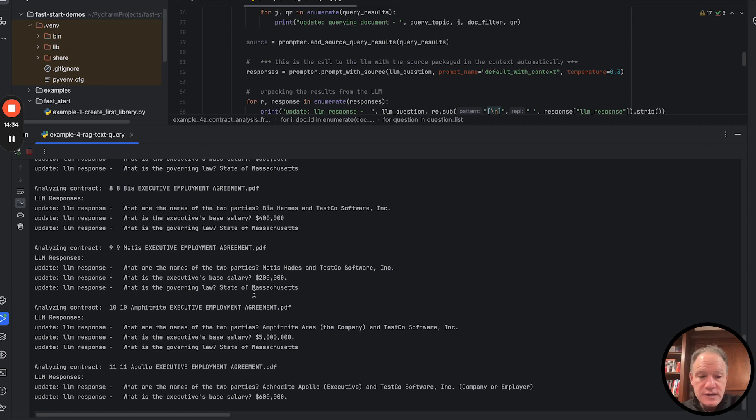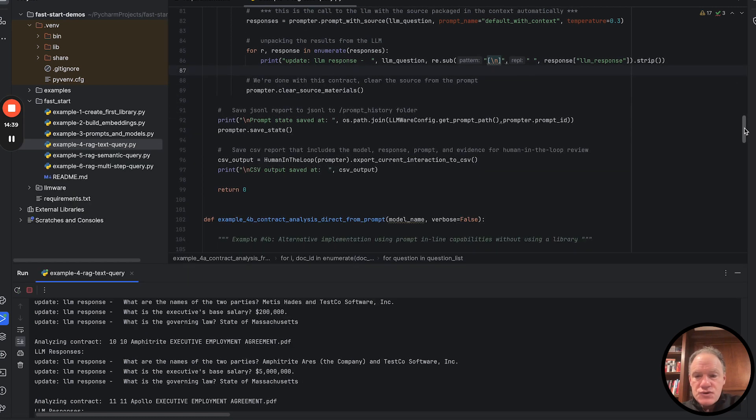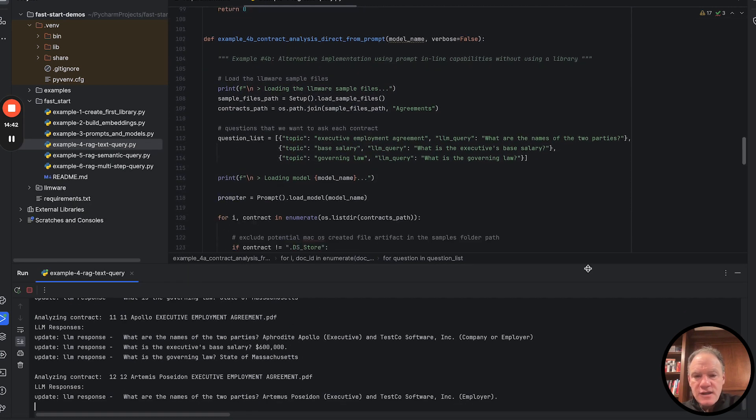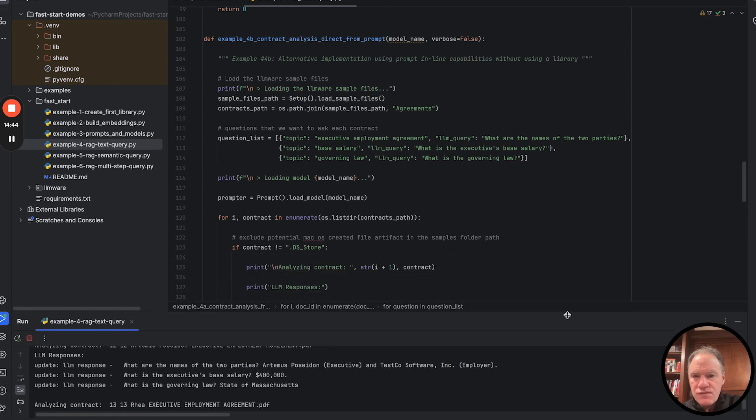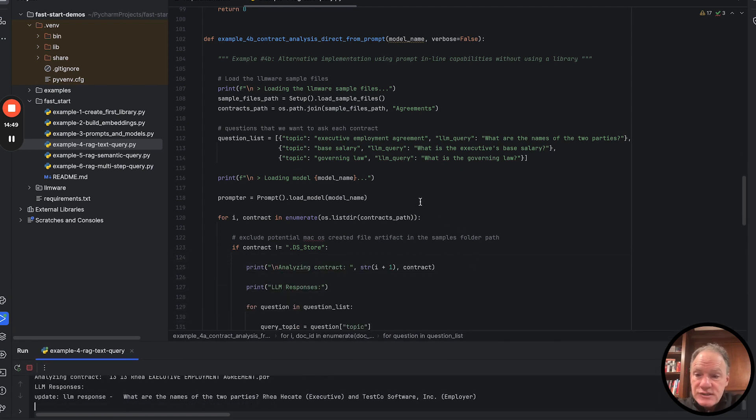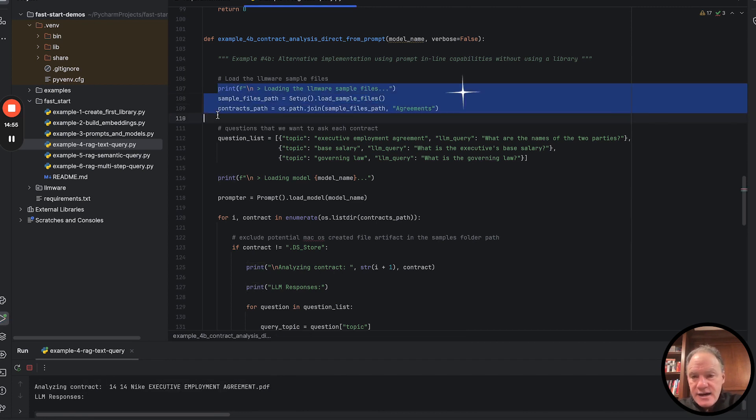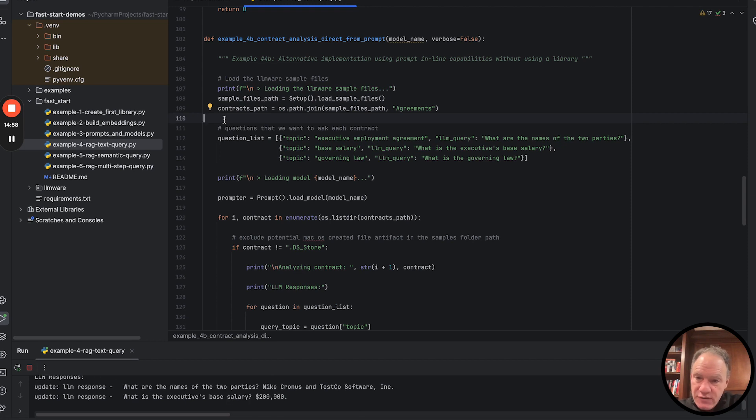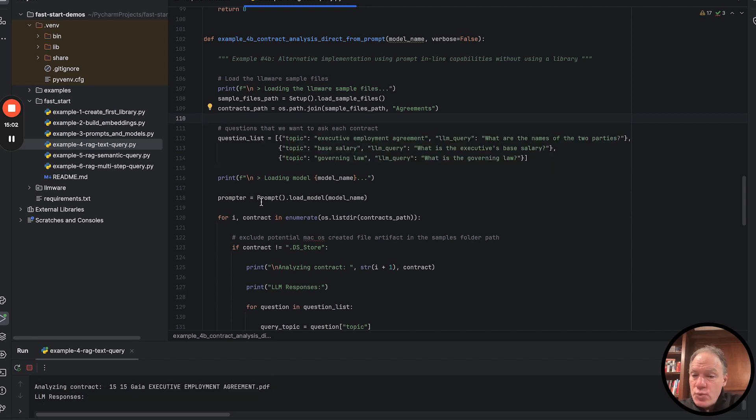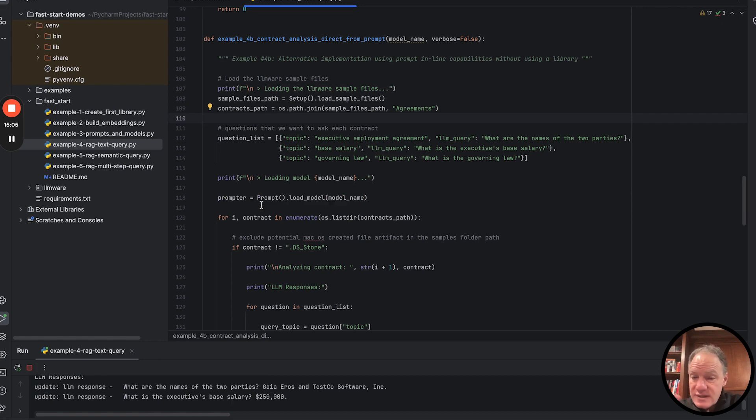So this is going to be done in just a second. When this is done, we're actually going to look at example 4B. So while that's going on, let's start to look at example 4B. Now again, you'll notice a lot of similarities with example 4A. In this case, we point at that contracts path, but notably don't create a library from it. The question list is exactly the same. We create a prompt object and we load a model, the exact same thing we did last time.